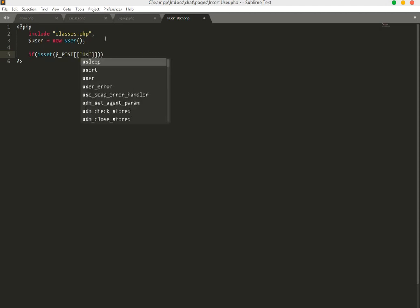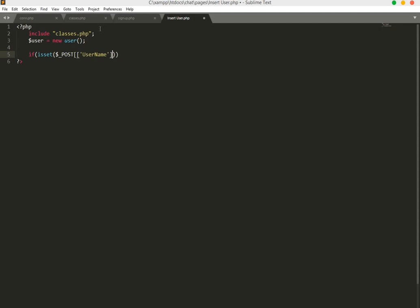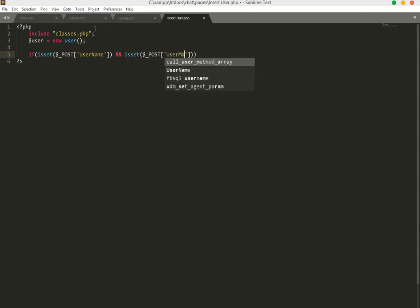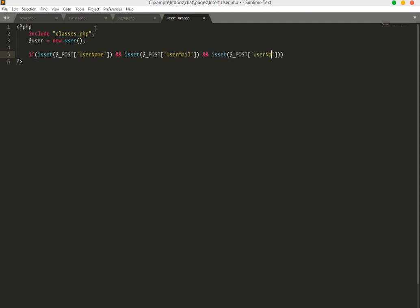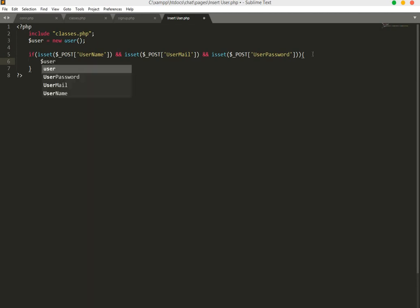We copy the isset check and paste it for the other fields — user_name, then user_mail, then user_password. We define a $message variable and set $users equal to the POST values for those three fields.